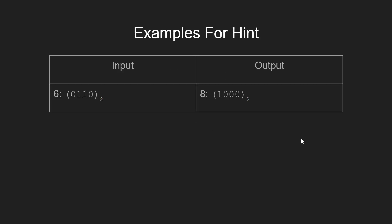Consider the same examples again. First take input as 6, here we see that 6 has 2 adjacent set bits at 2nd and 3rd positions, while in 8, we make these adjacent set bits in 6 as 0 and update the next bit at 4th position as 1.